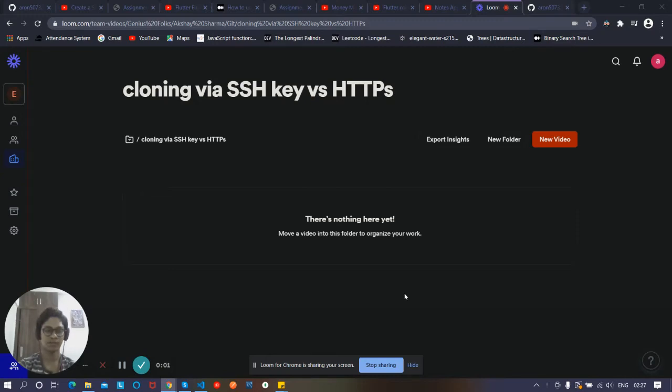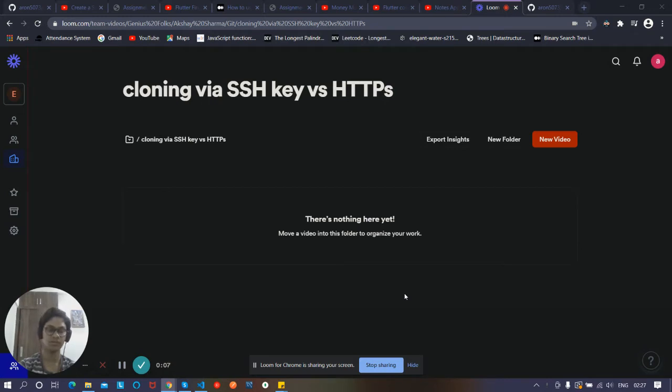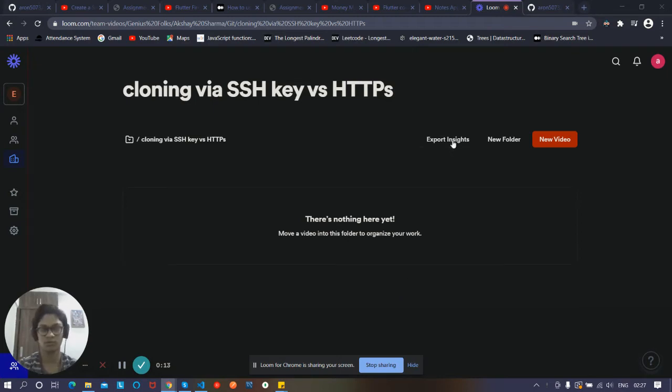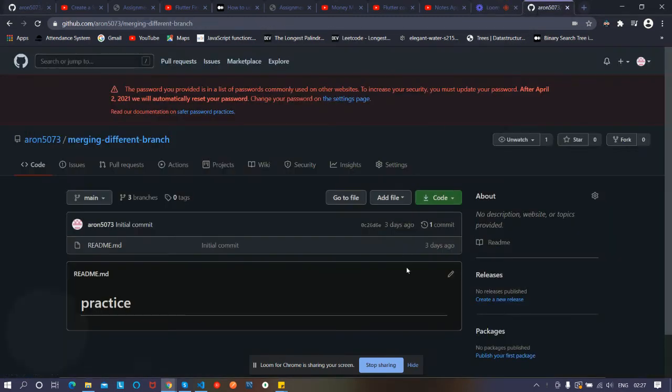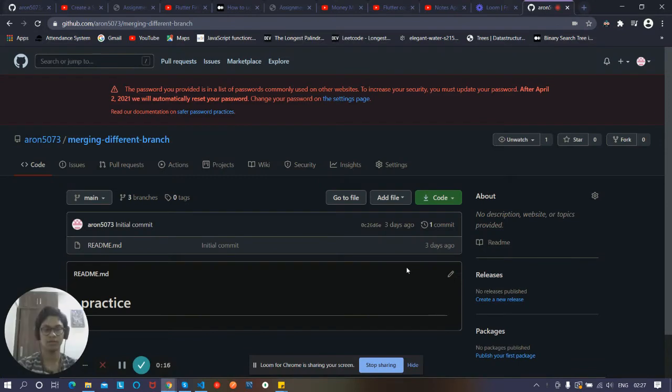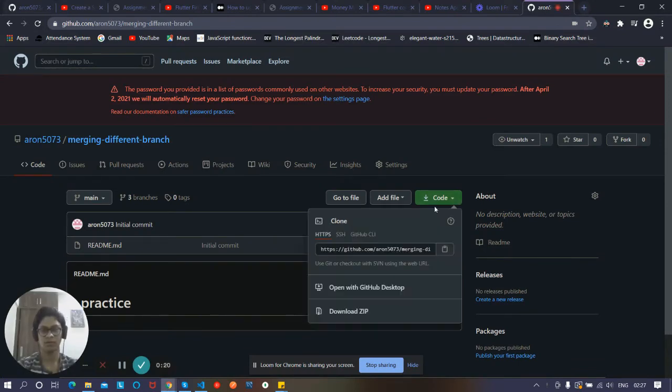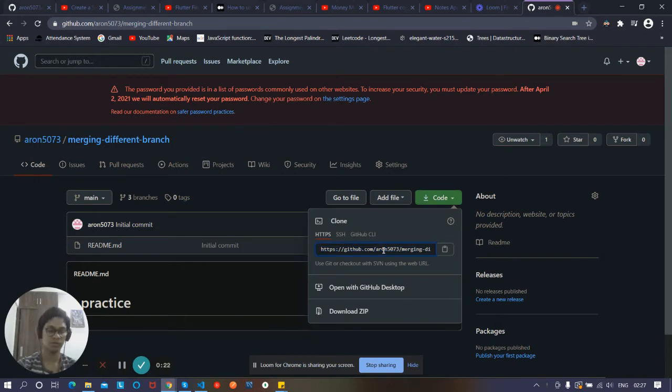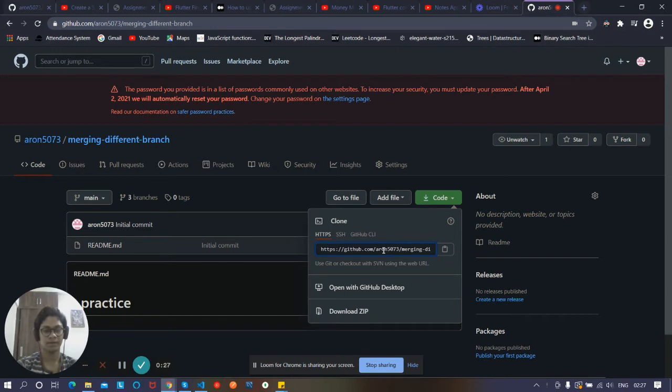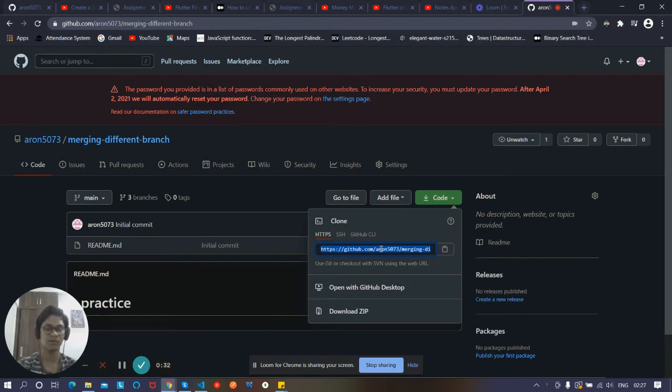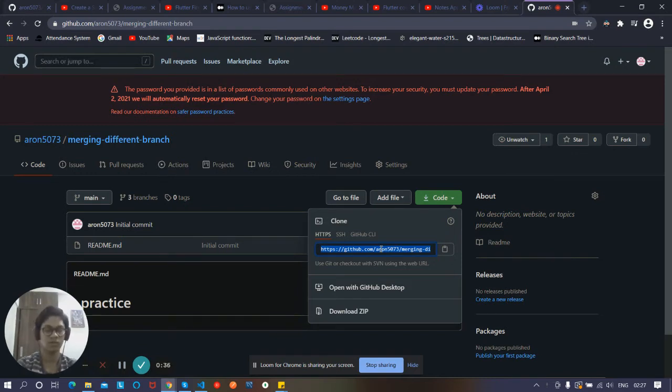Hi, my name is Akshay Sharma and today we're going to discuss cloning via SSH key or HTTPS. Let's discuss HTTPS first. When you clone your repository into your local machine via HTTPS, whenever you do pull or push operations, you need to type your login credentials again and again. To solve that, we have SSH keys.